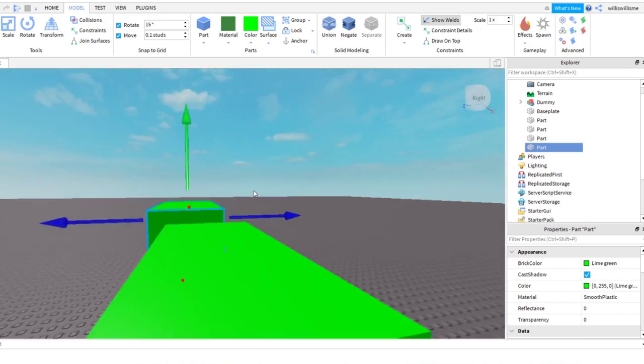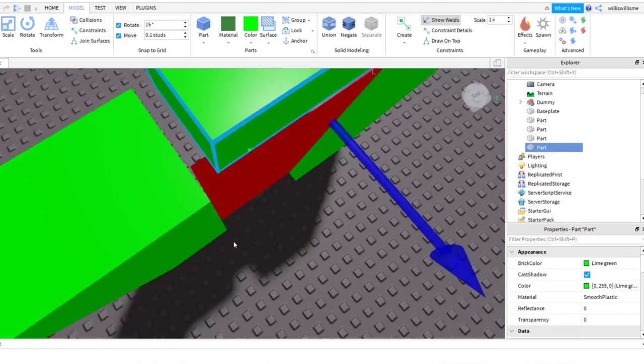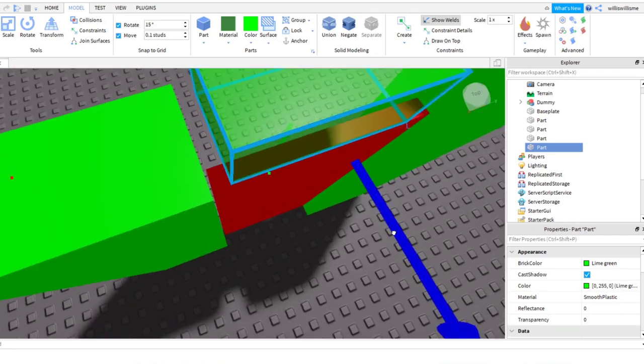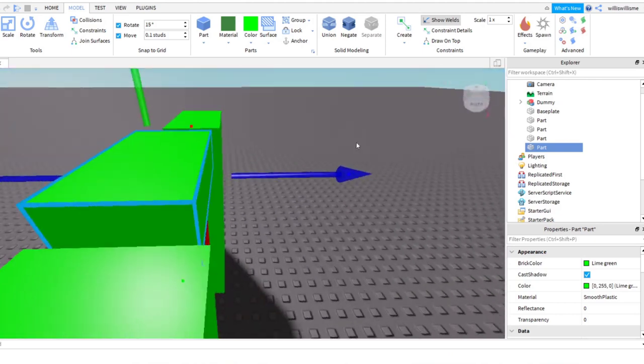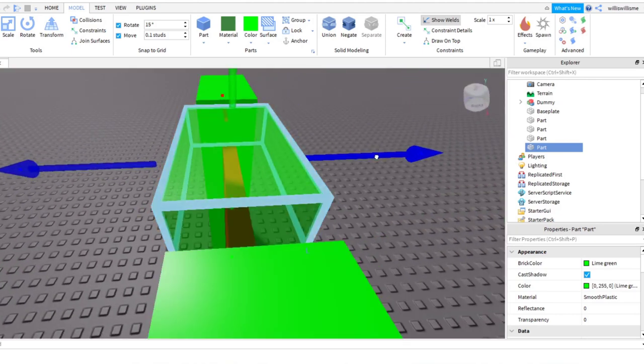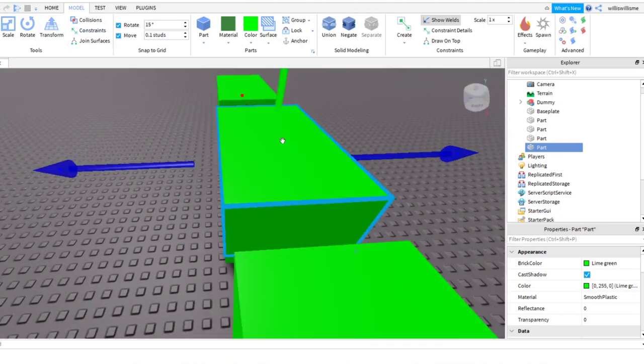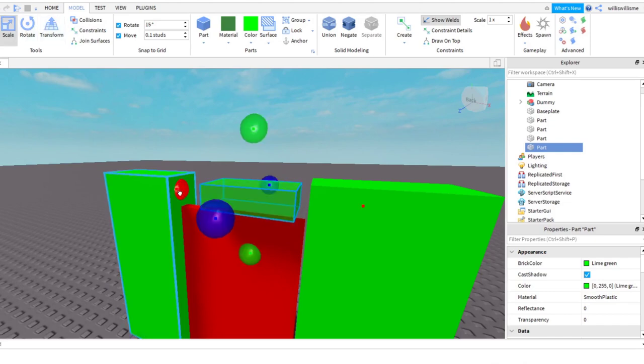So yeah, let's just get this in line, then we're going to bring it down a little, scale it out.